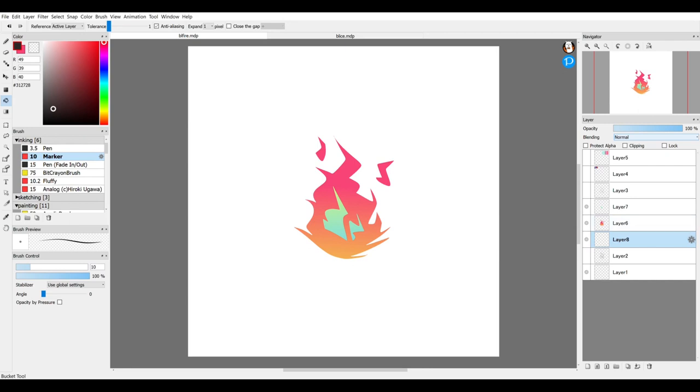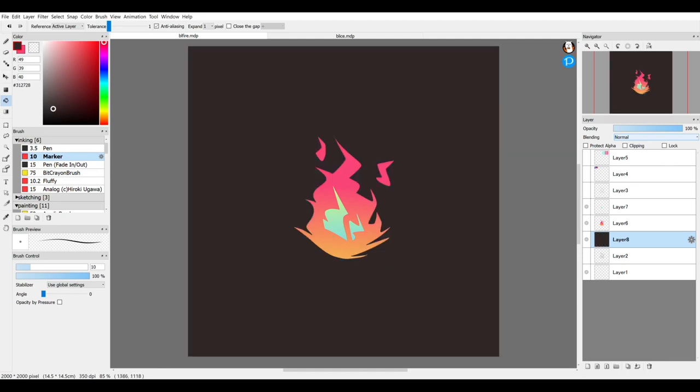So yeah, you select the fill bucket tool and you just click it. You click the screen where you want the color.